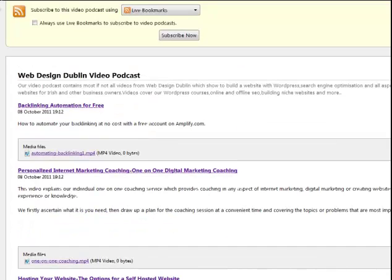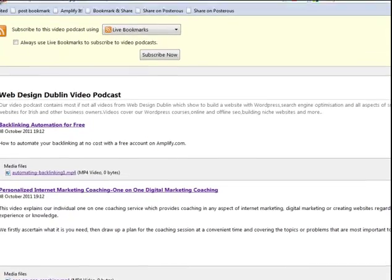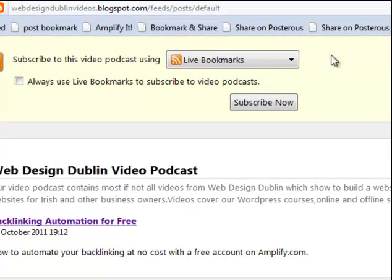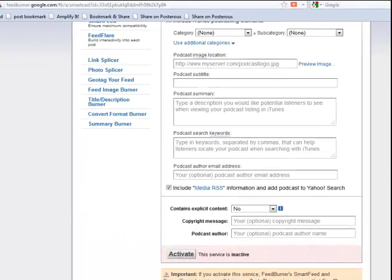What you do then is take the feed address, which is up here in the browser bar, and you head over to FeedBurner.